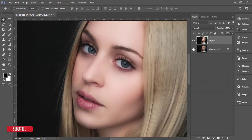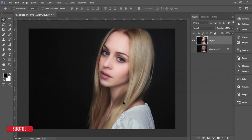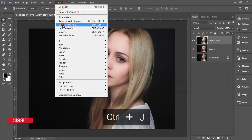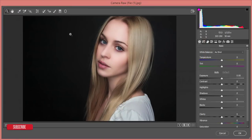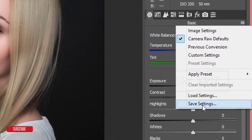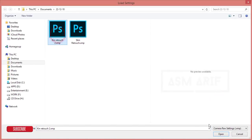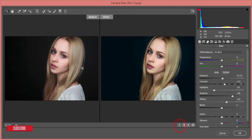Here is the before and after. Now I'll apply the camera preset — press Ctrl+J again, then go to Filter and Camera Filter. I'll load the Skin Retouch 2 settings and hit OK. Let's compare the before and after results.